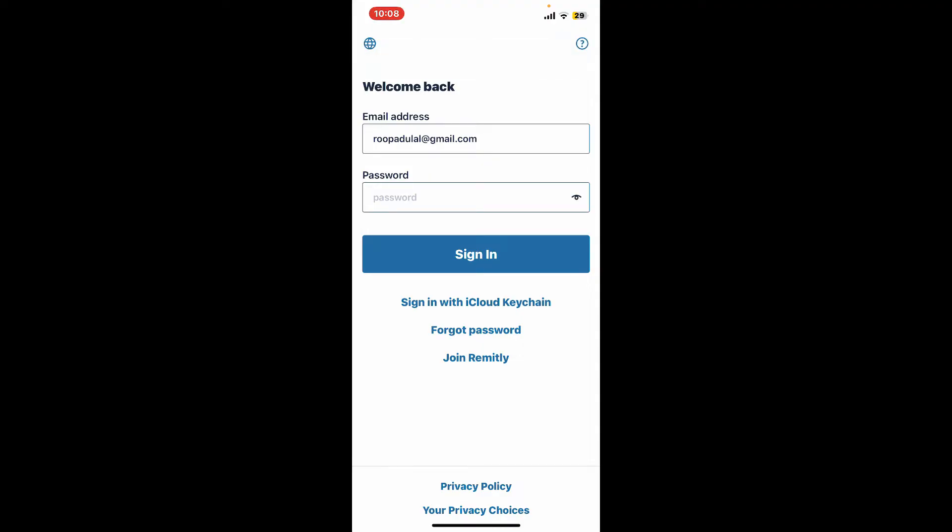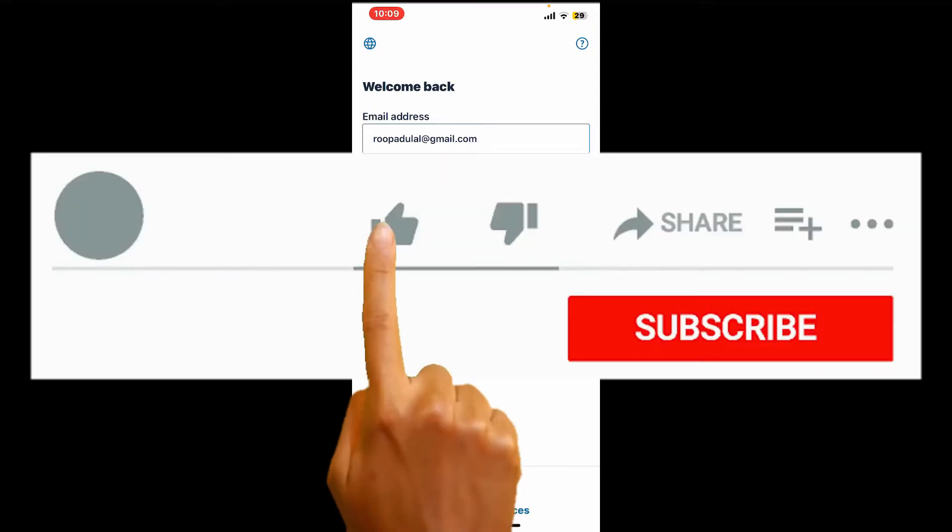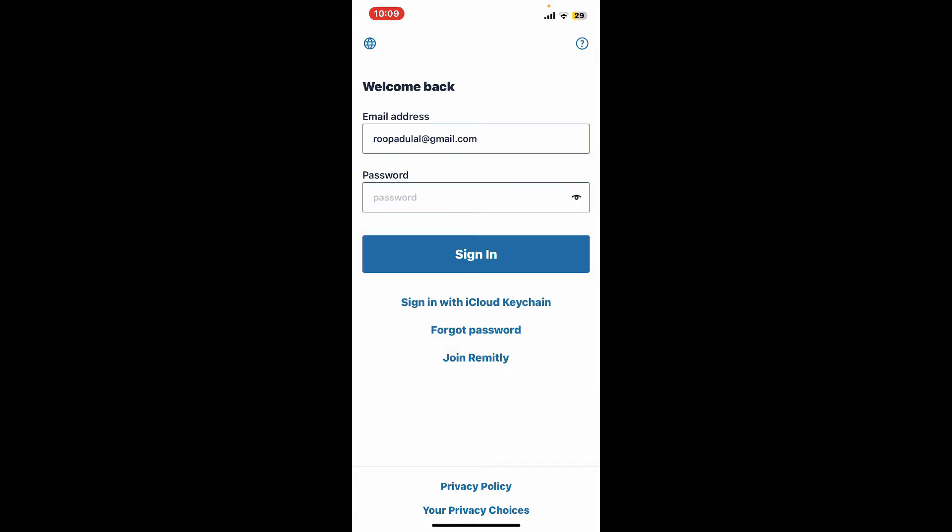So that is how you can easily delete your Remitly account in just a few minutes. If you found the video to be helpful, go ahead and give us a thumbs up. Don't forget to subscribe to our channel by hitting the subscribe button.